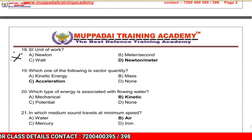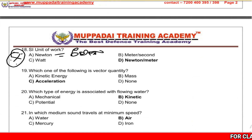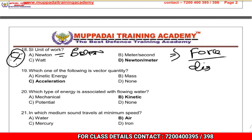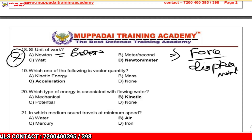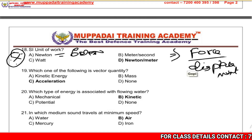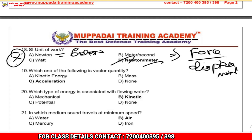What is the unit of work? Work equals force multiplied by displacement. Force is measured in Newtons and displacement in meters, so the unit of work is the Newton-meter (Joule).